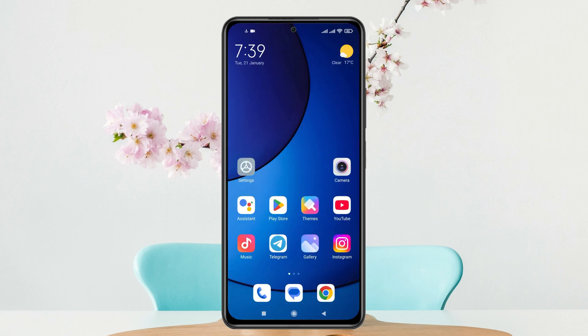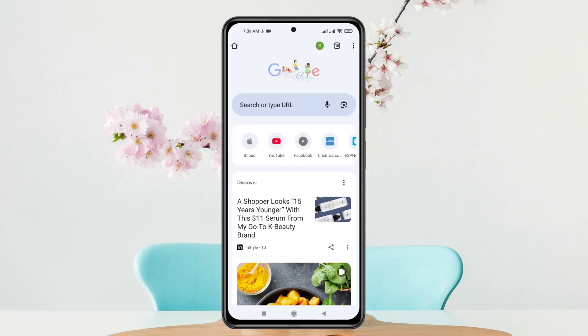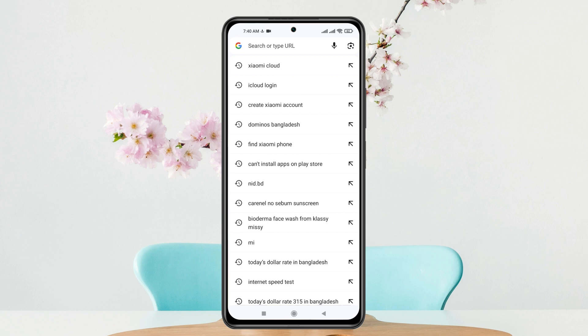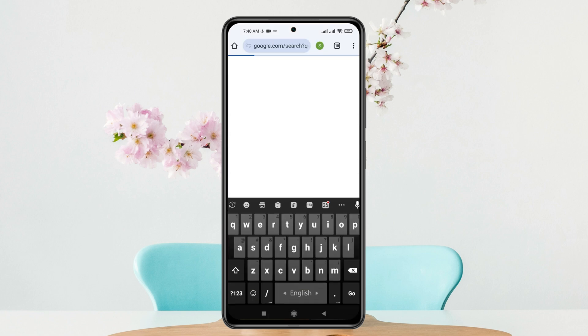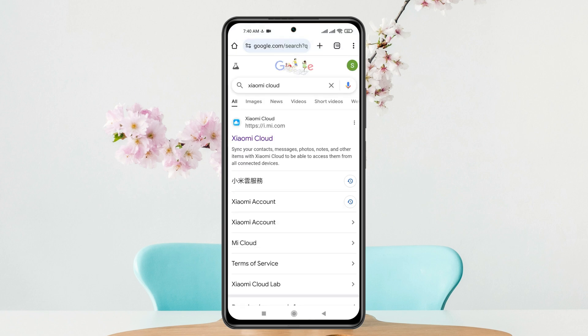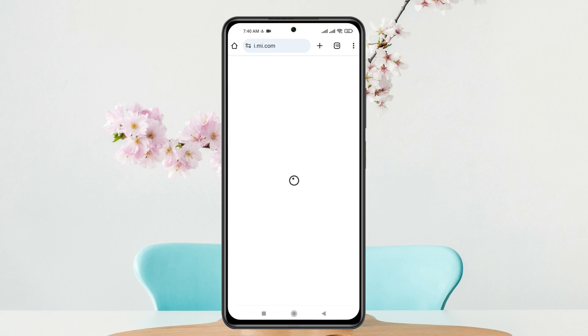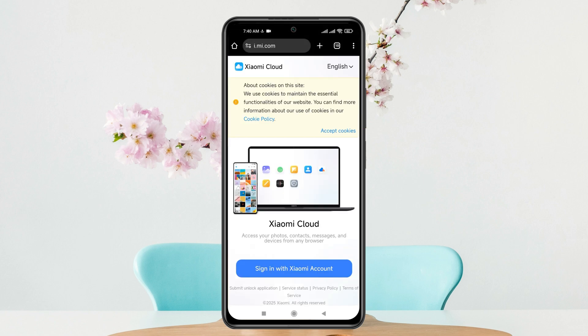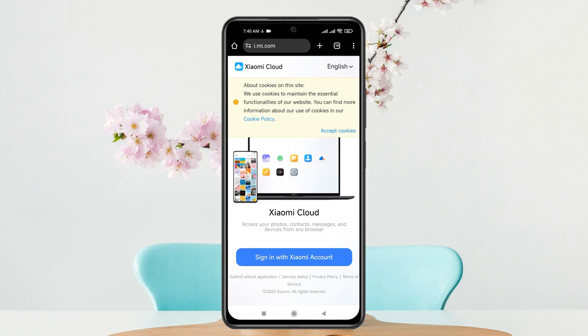Now to find a specific device, open up any browser from any other device — it can be a computer, another phone, or a tablet. Go ahead and search for Xiaomi Cloud. Once you've searched, you'll see the first link, mi.com. Get into that and log in with the Xiaomi account that is actually logged in on that device.